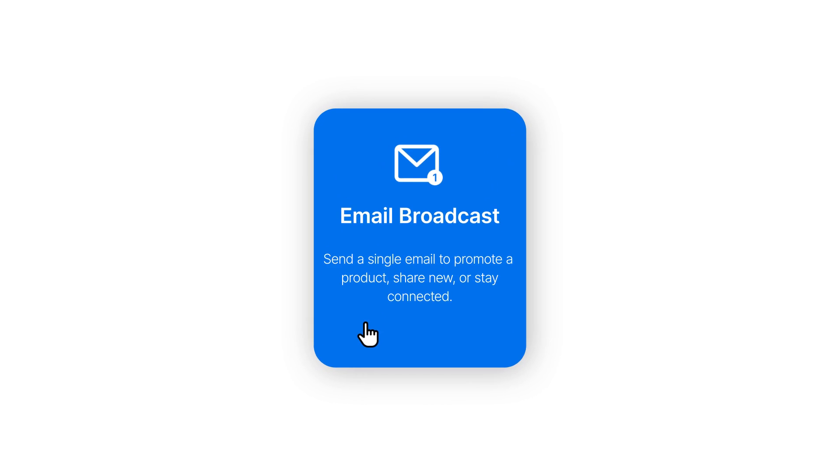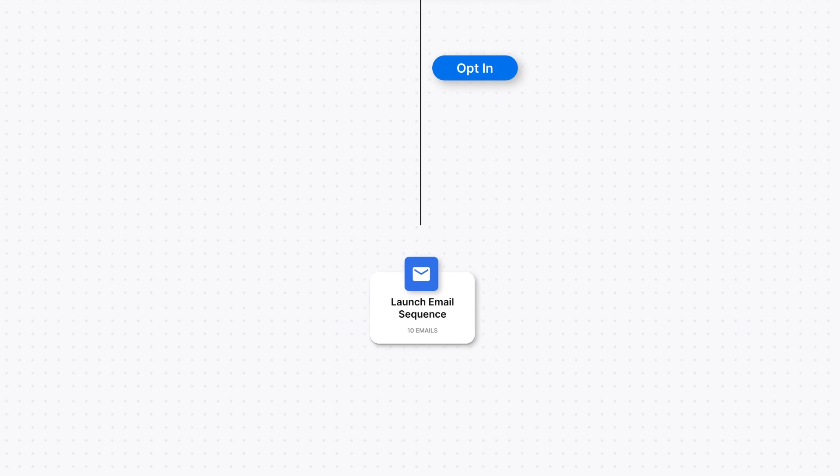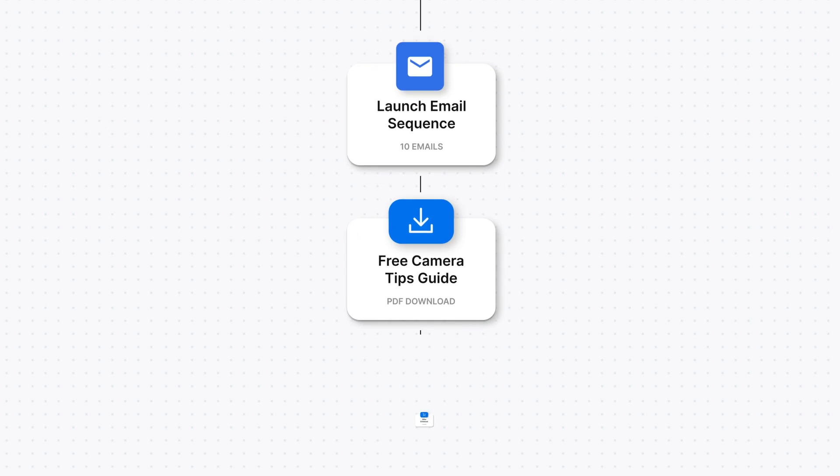We also offer everything you need to run a business including a website maker, a landing page builder, email marketing software, sales funnel software, and the ability to accept payments and so much more.